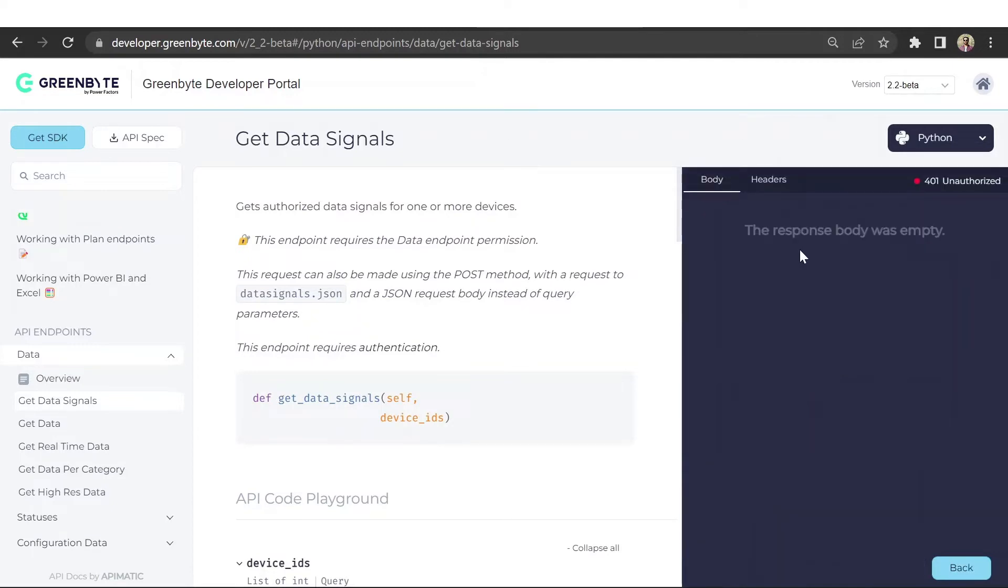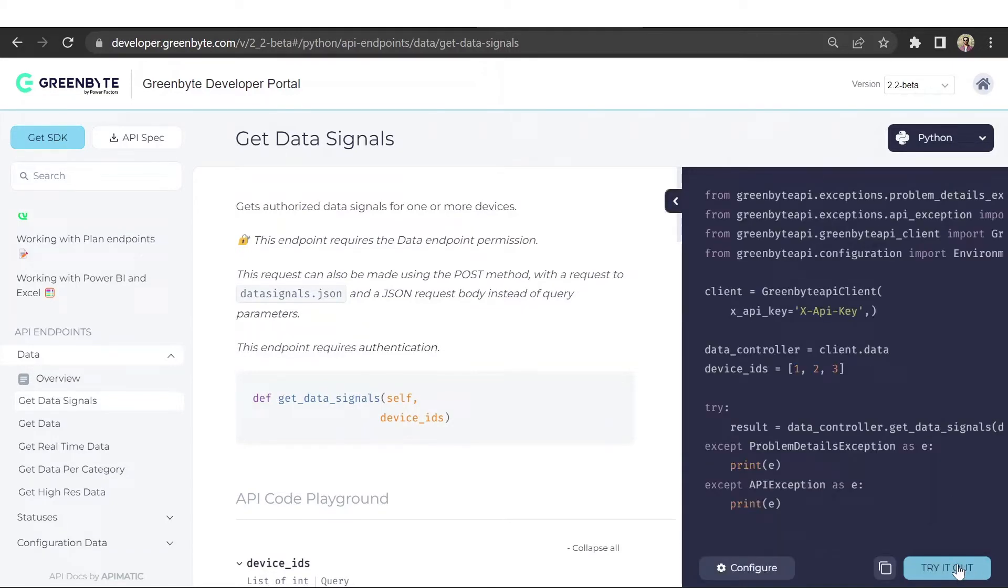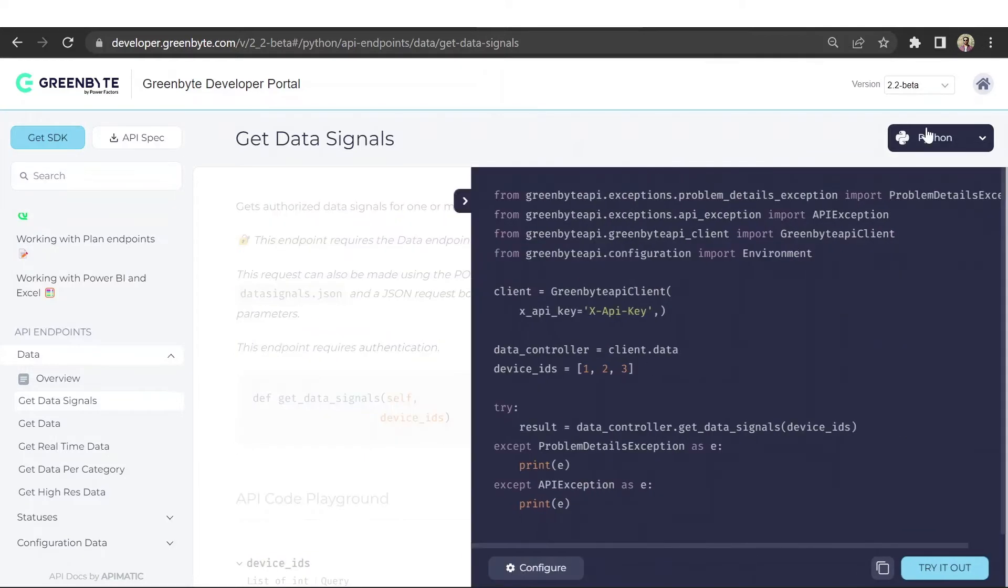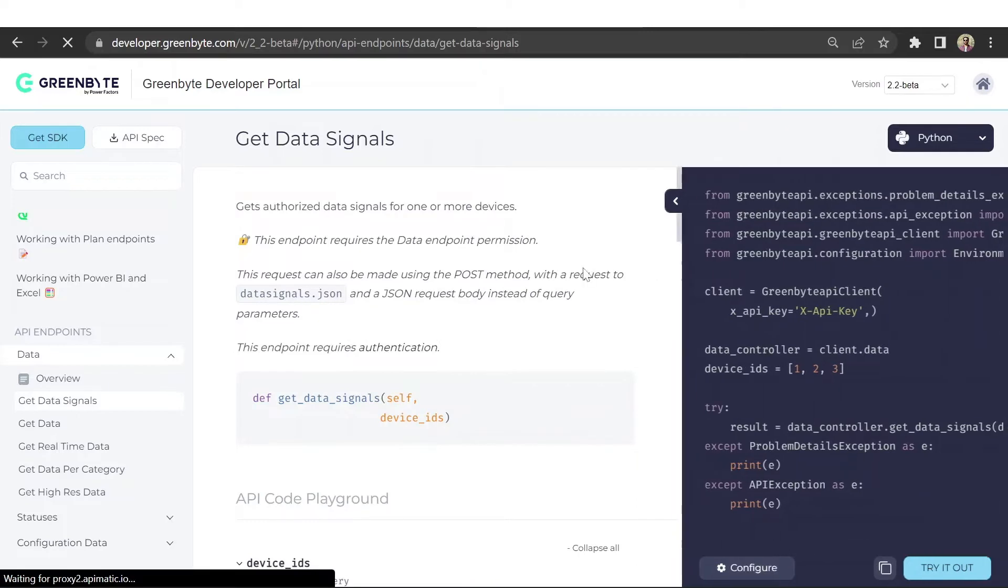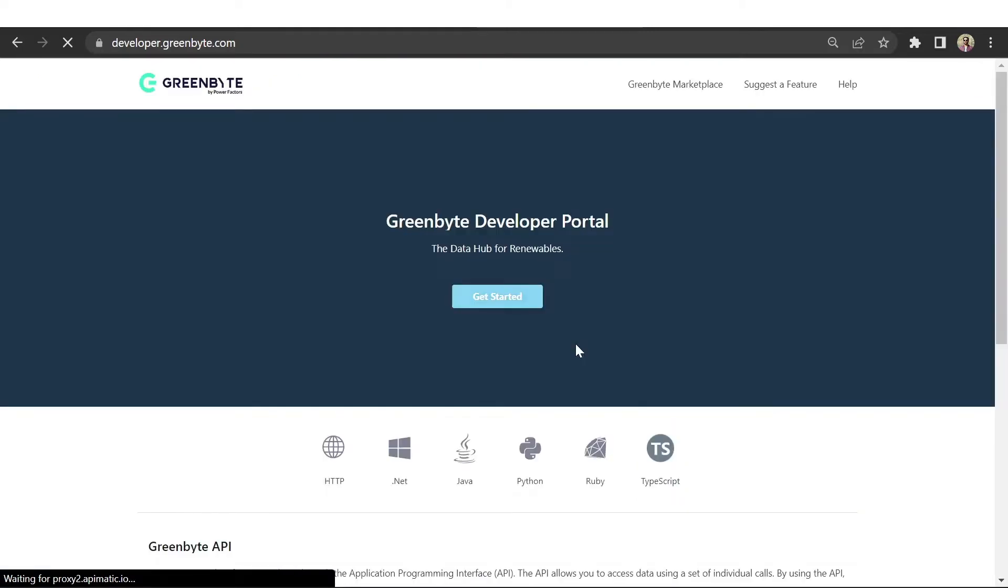All of these features combined help developers get to their first hello world in the fastest way possible. So how can you set up a portal using APImatic? Let me give you a quick walkthrough.